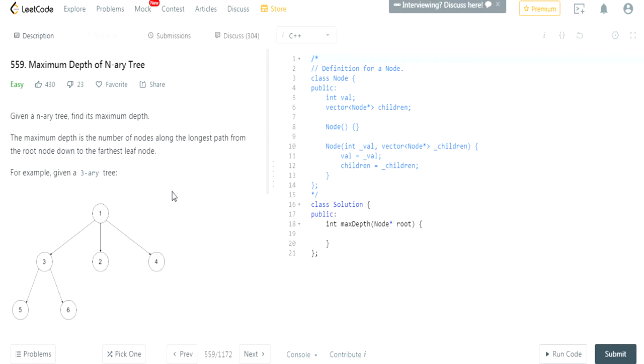What's up guys, my name is Michael and welcome to my YouTube channel. Today we're going to do another LeetCode Challenge, Maximum Depth of N-ary Tree.